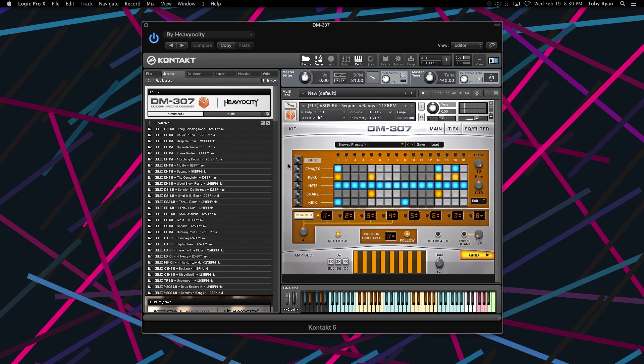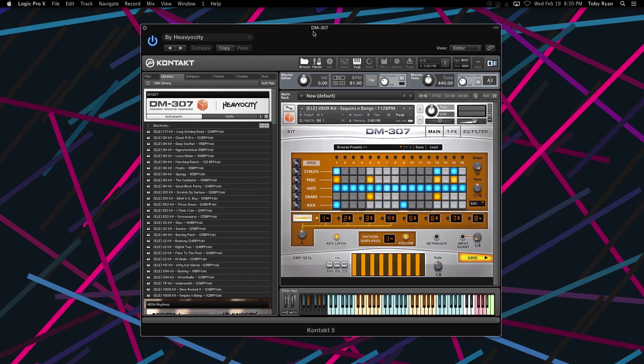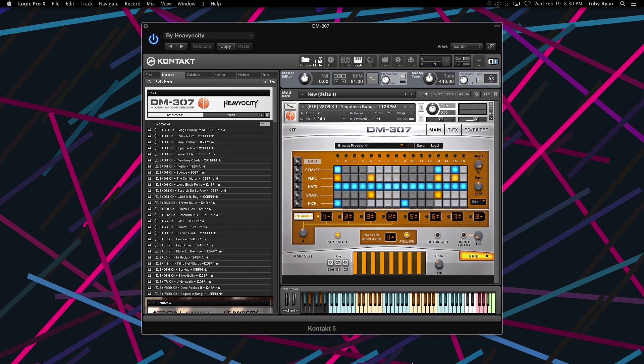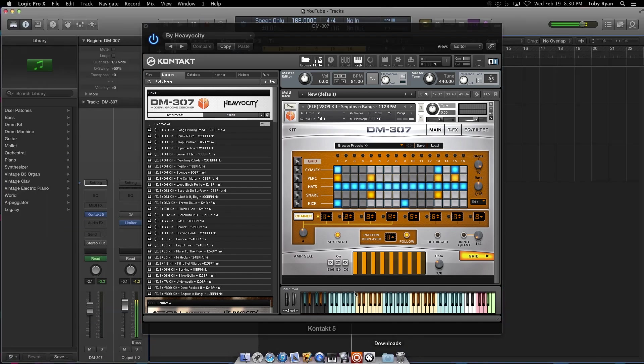Hey guys, I'm back with another tutorial on how to record your DM307 grid into your host. There are a couple of ways to do this, and one is through audio, by busing your DM307 into an audio track and recording that way.